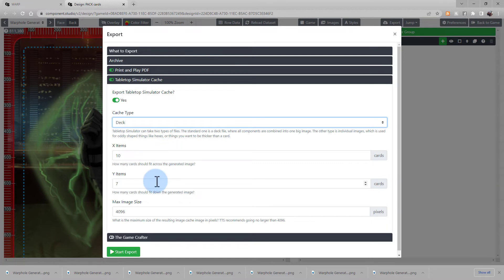Tabletop Simulator will then take this file and cut it up along those dimensions, and use that to create the deck of cards in the Tabletop Simulator platform. See their platform for more specifics on their process.